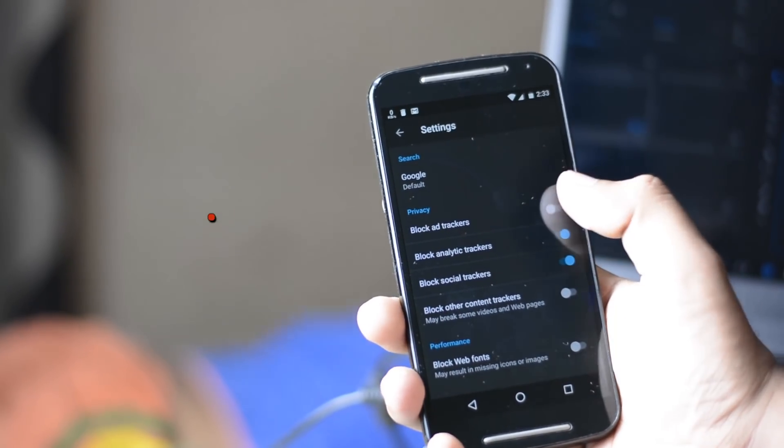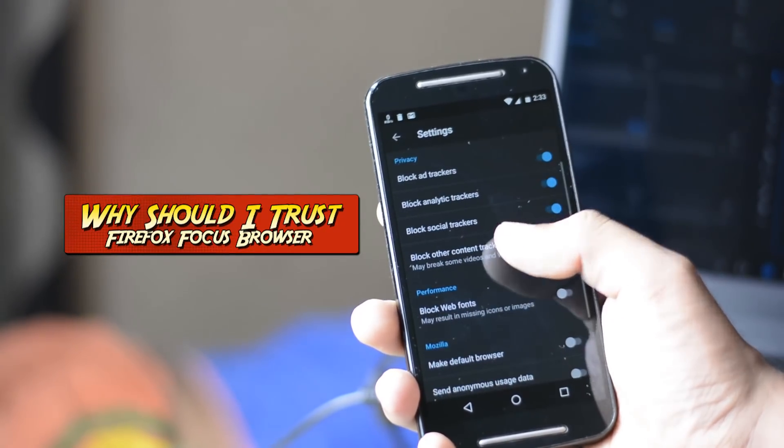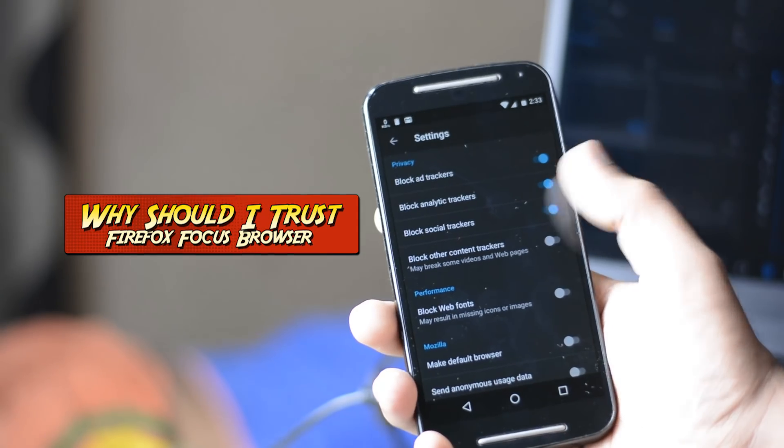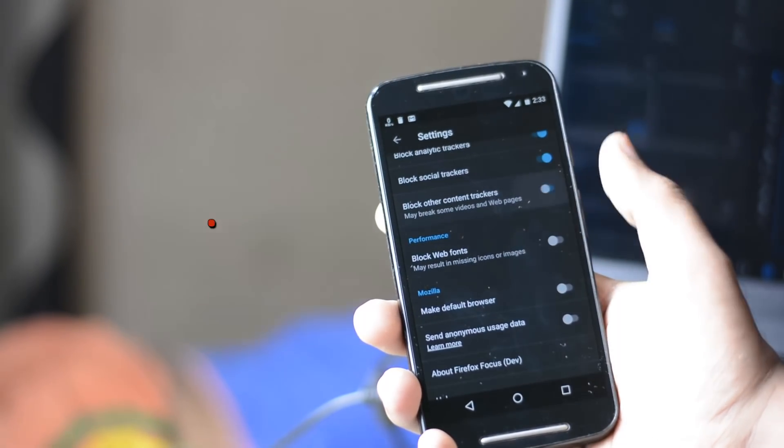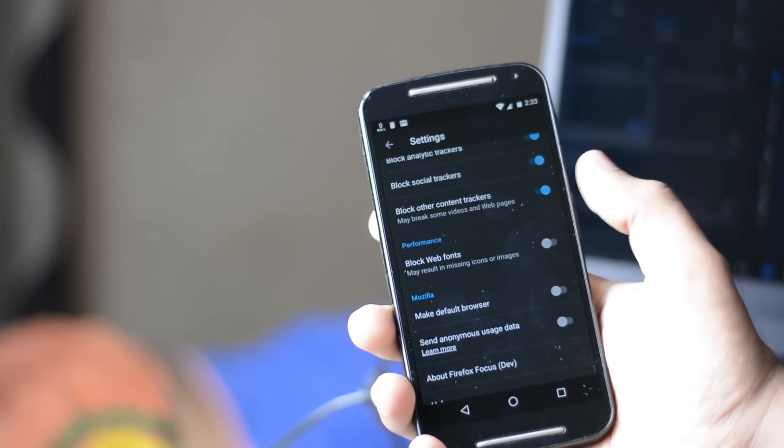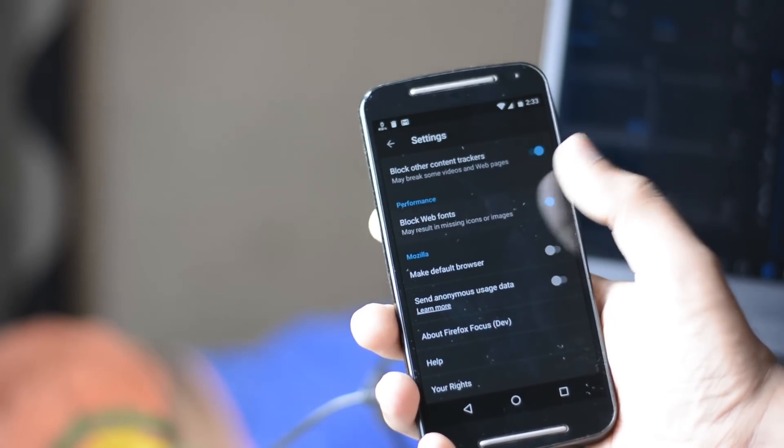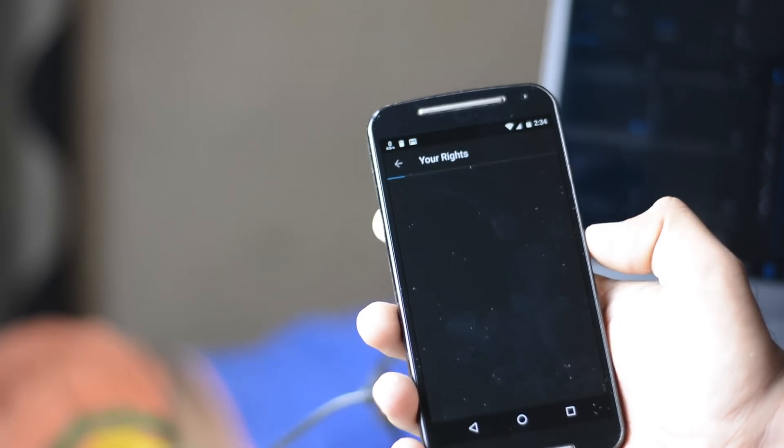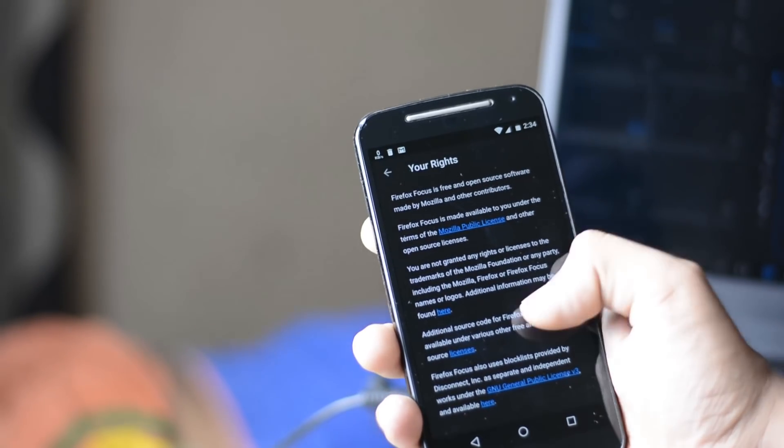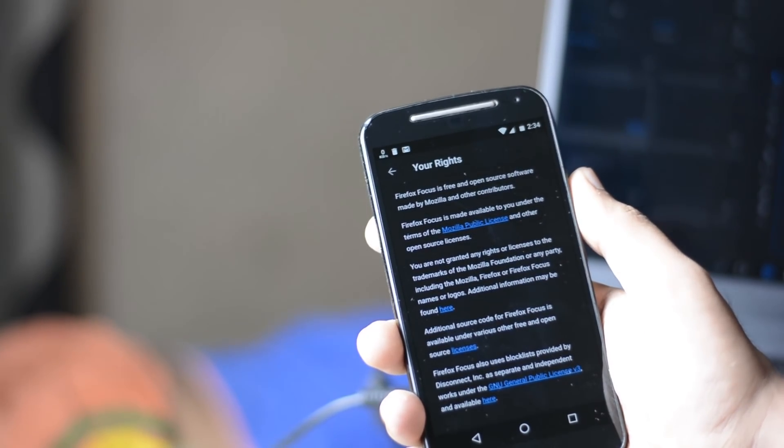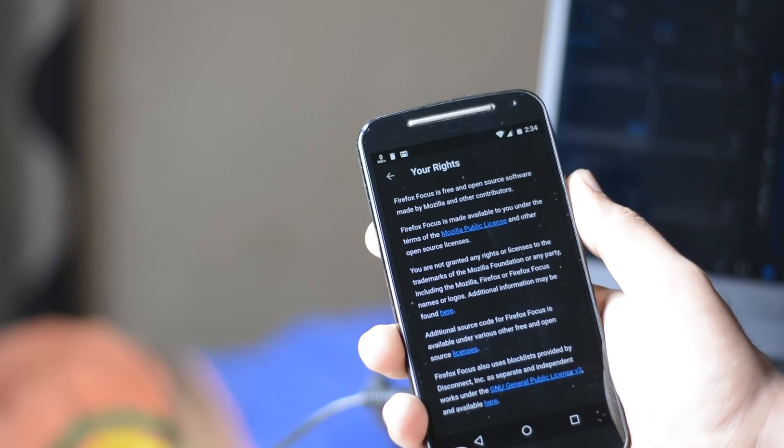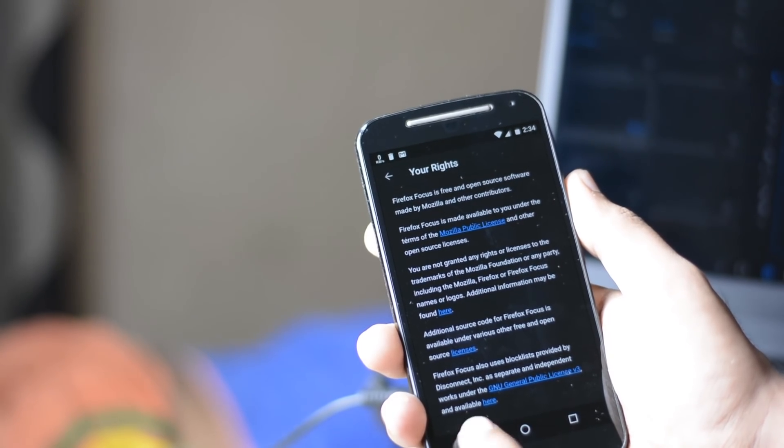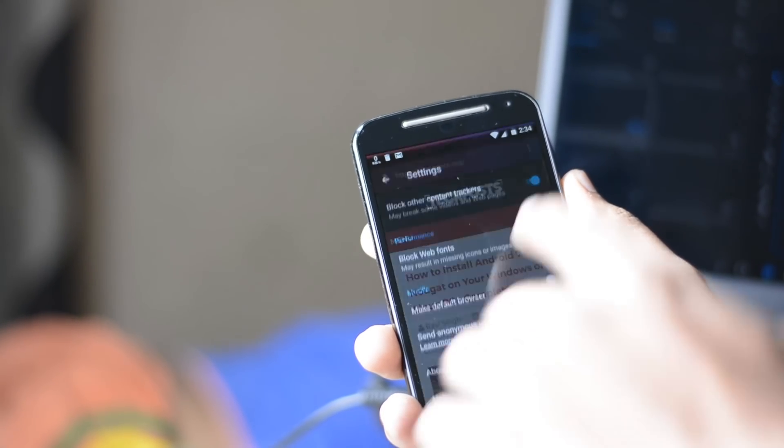But the question is why should I trust Focus Browser when there are other browsers available for the same? Answer is simple: because it is backed by Mozilla, the non-profit that fights for your rights on the web. If you know Mozilla, they believe everyone should have control over their lives online and that's what they have been fighting for since 1998.